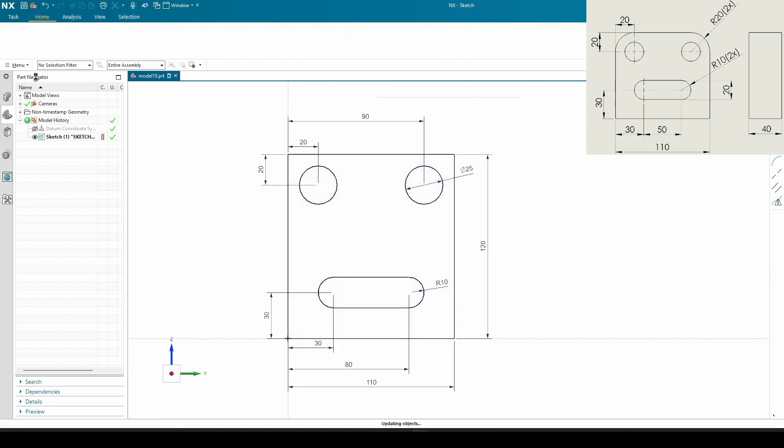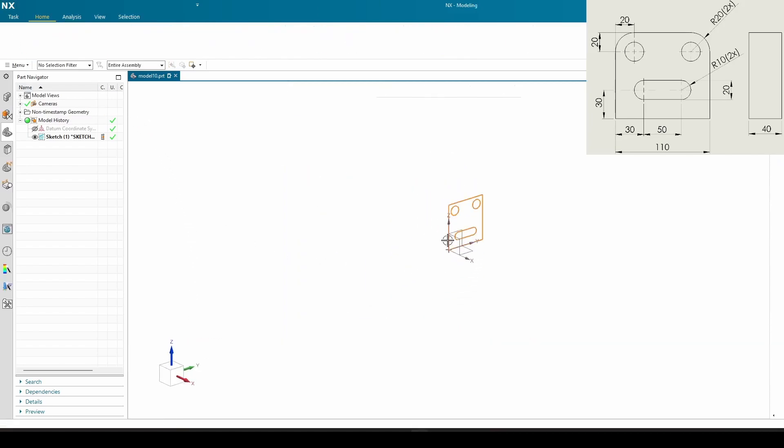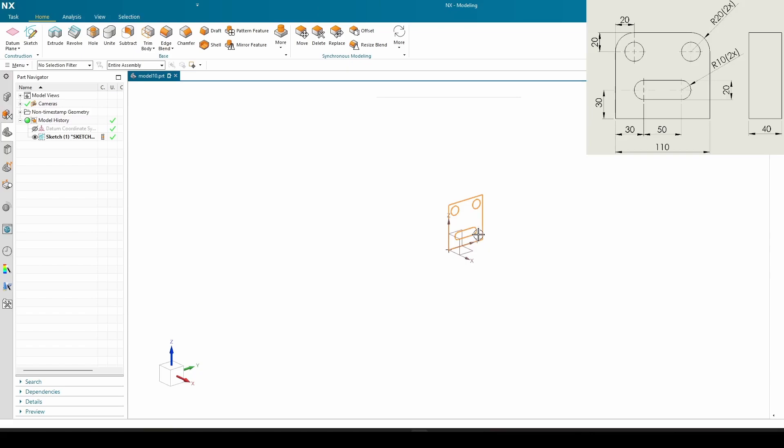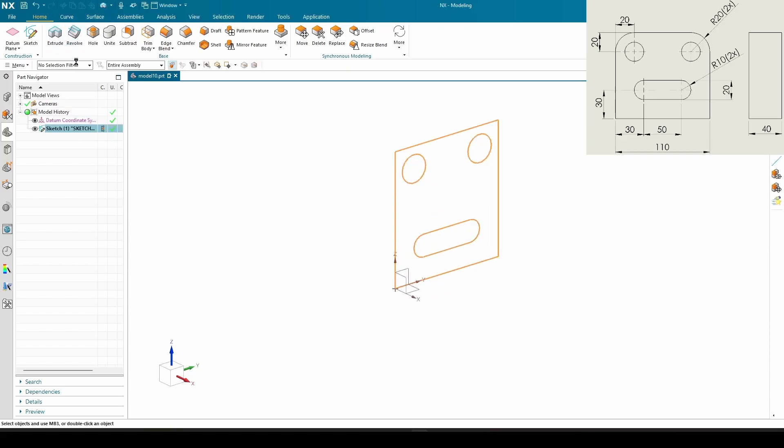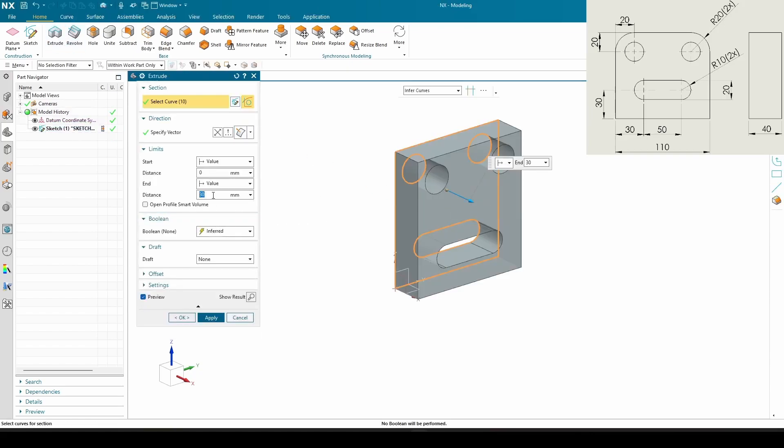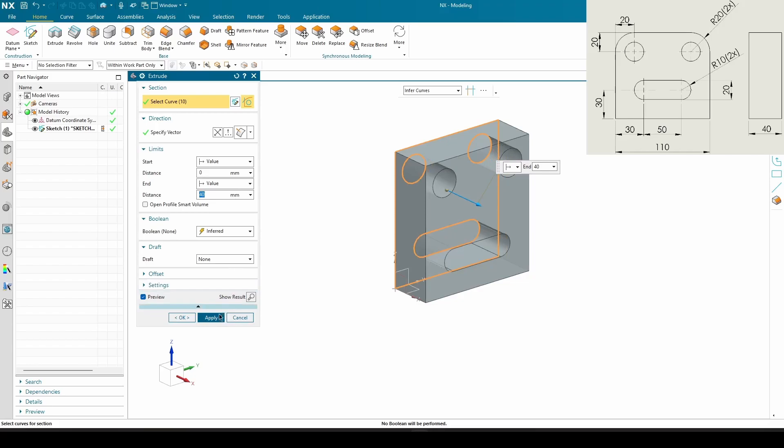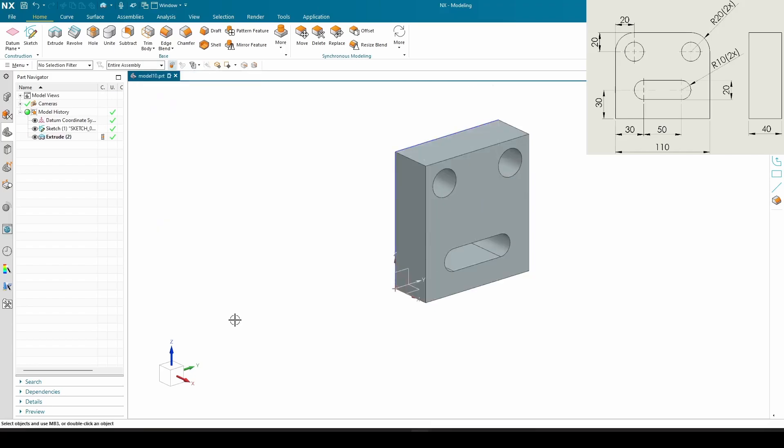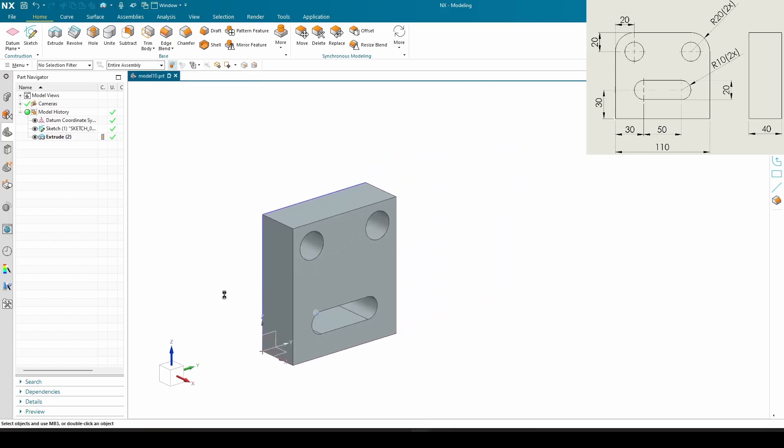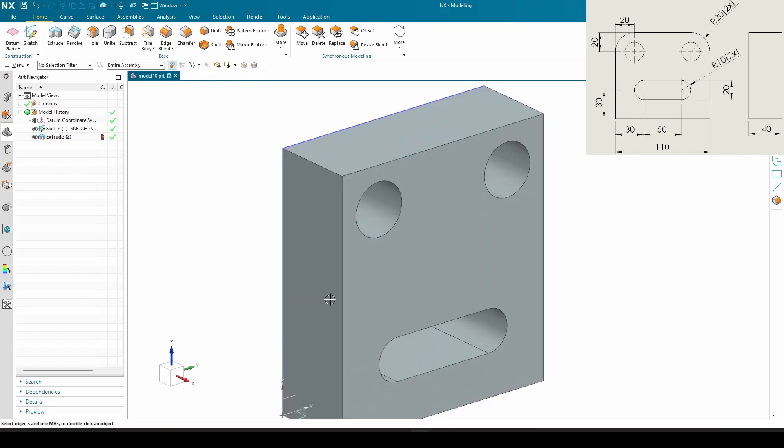We can extrude it, 40 millimeters, apply. Little face going on.